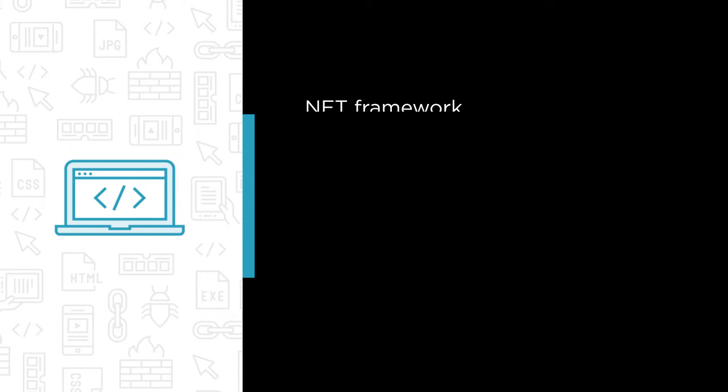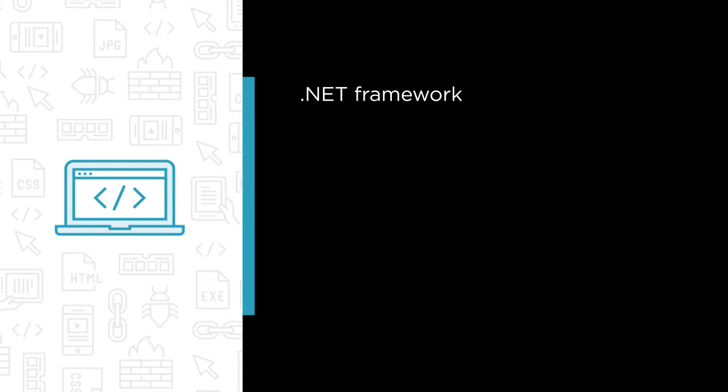In this course we're going to learn about the C-Sharp language as well as the .NET framework that you'll use when building software with C-Sharp.